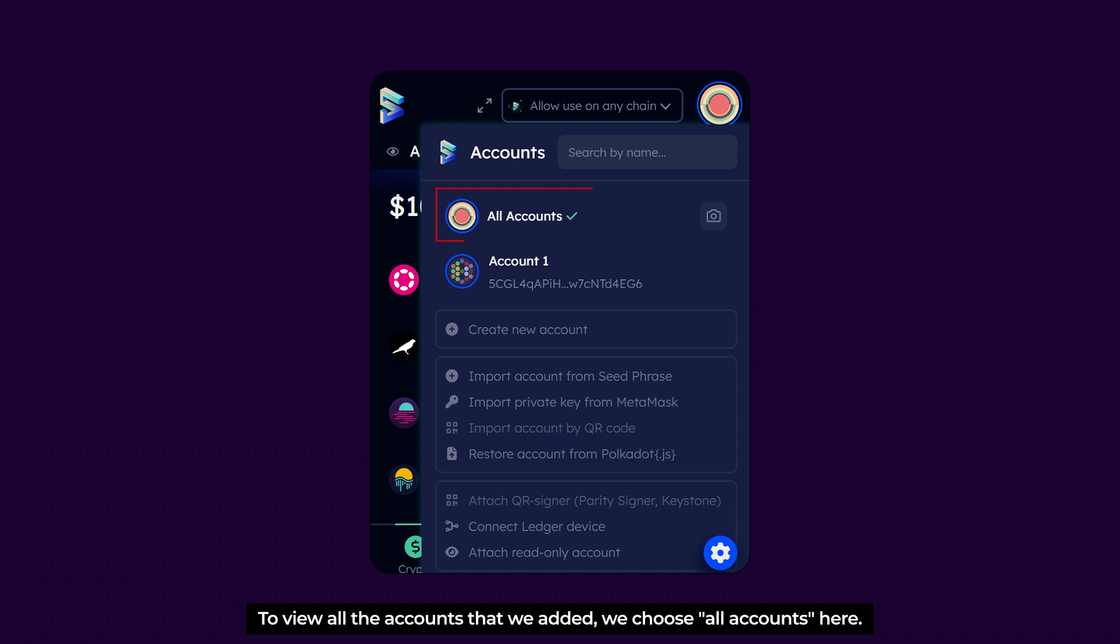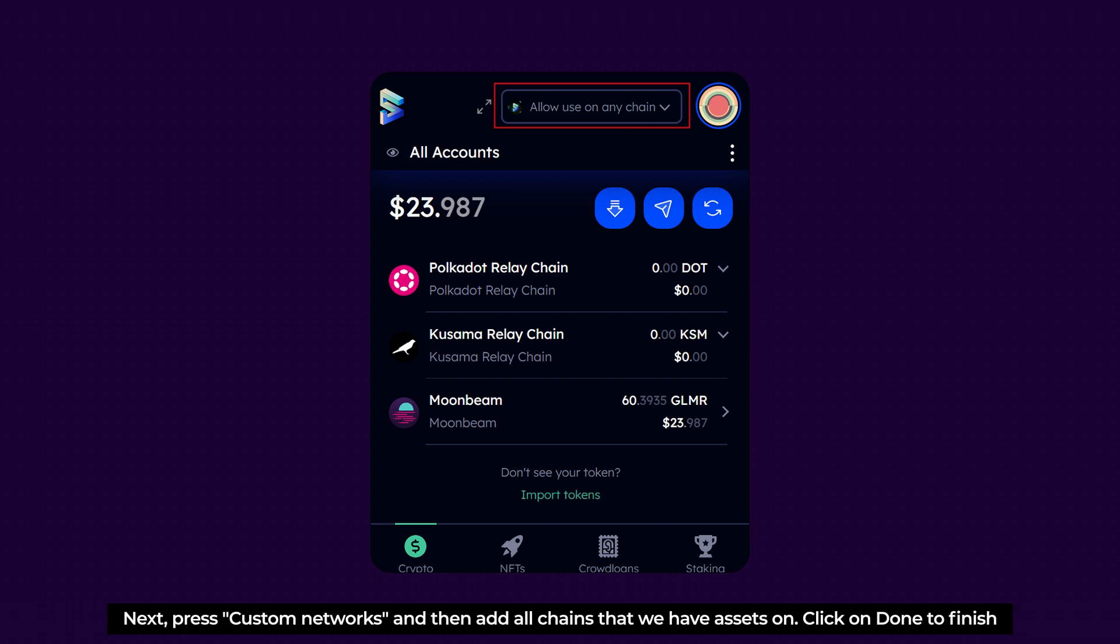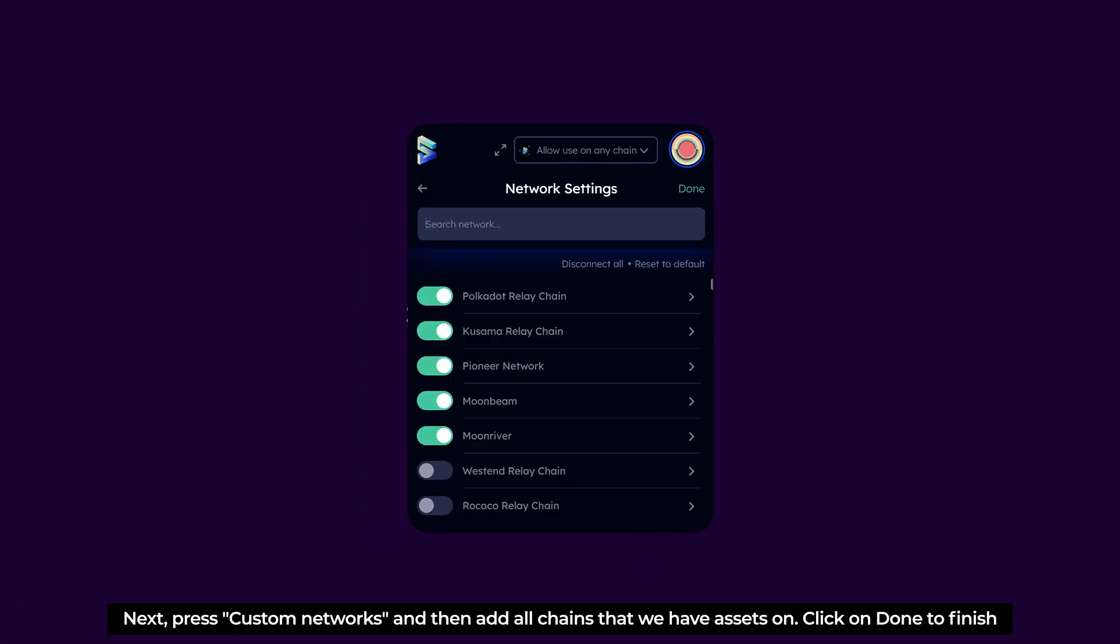To view all the accounts that we added, we choose All Accounts here. And to view our assets on MultiChain, we need to customize which networks we'll use by clicking on Allow use on any chain here. Next, press Custom Networks then add all chains that we have assets on. Click on Done to finish.